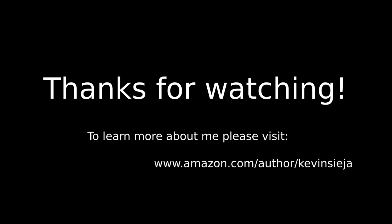Thanks for hanging with me to the end here. If you want to learn more about me, go to Amazon.com and look me up there.